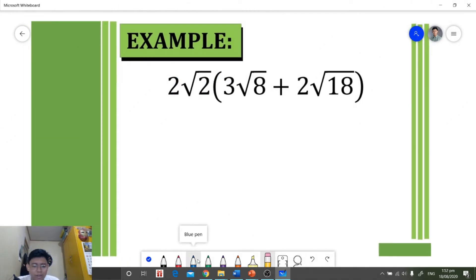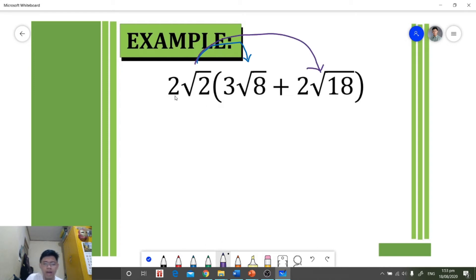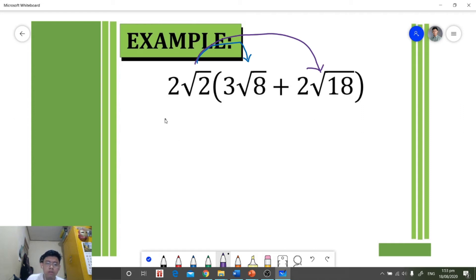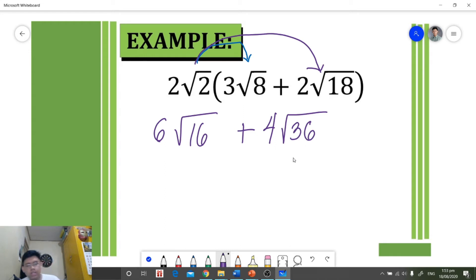For this example, we apply the distributive property by multiplying two square root of two to each term. For the first term: two square root of two times three square root of eight — we multiply coefficient by coefficient and radicand by radicand — giving us six square root of 16. For the second term: two times two gives four, and square root of two times square root of 18 gives square root of 36.